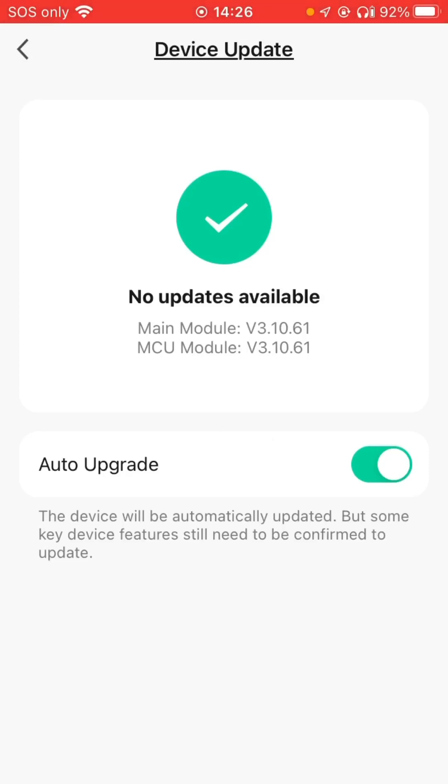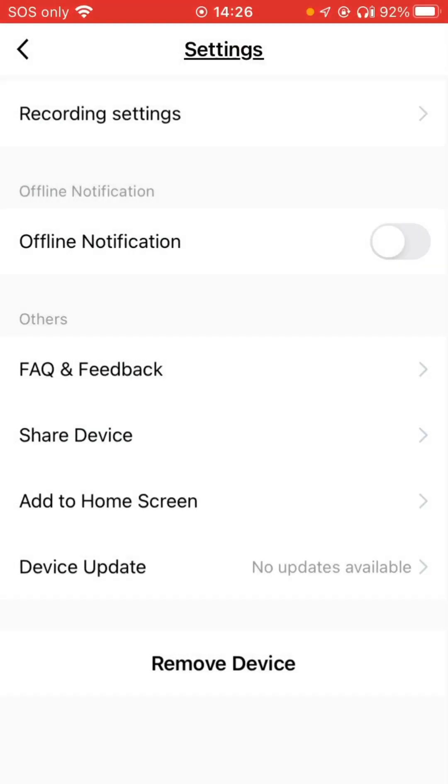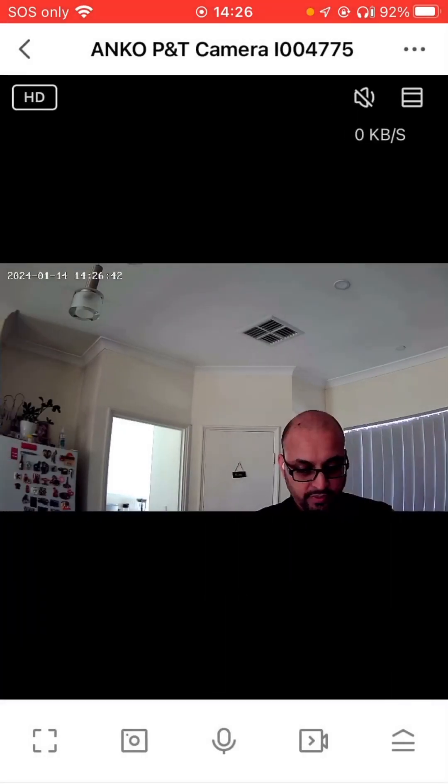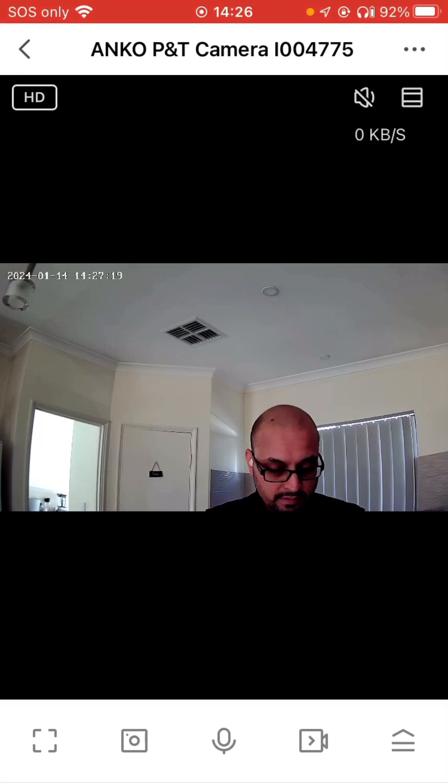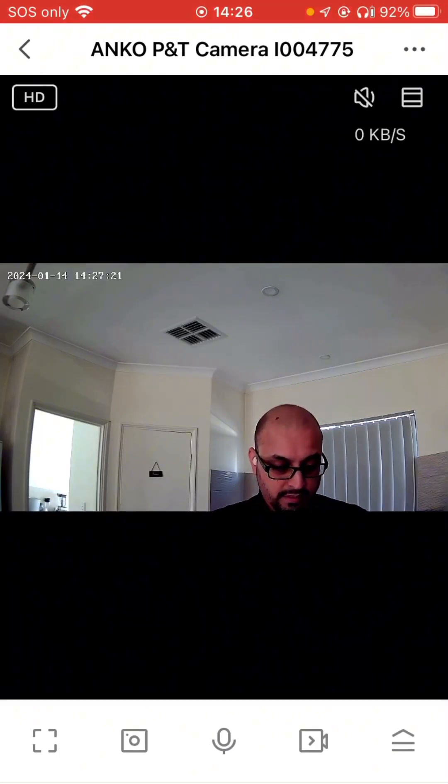If you ever change your Wi-Fi system, you have to remove the device there.